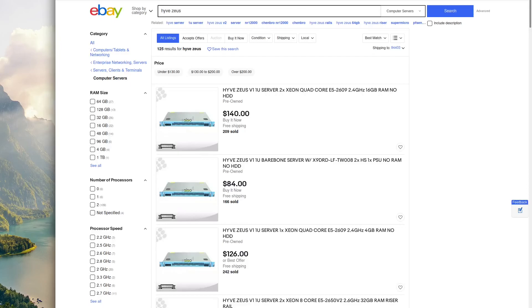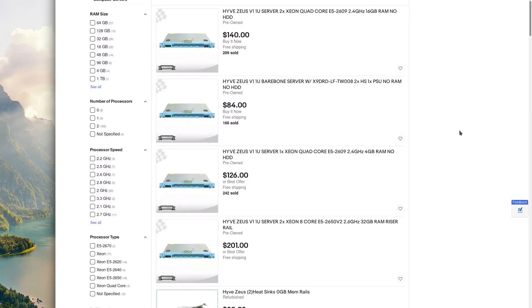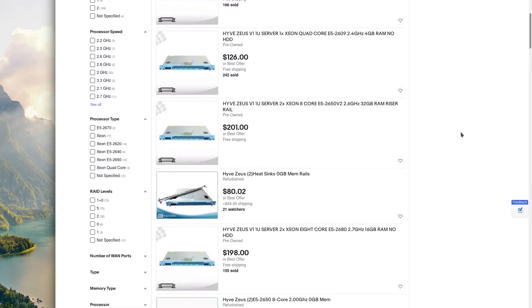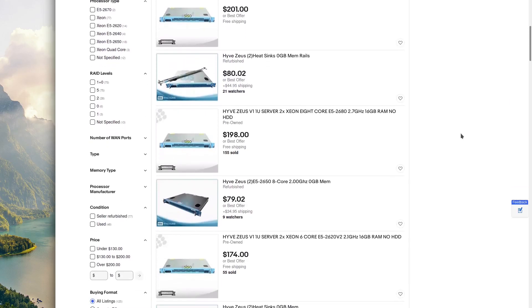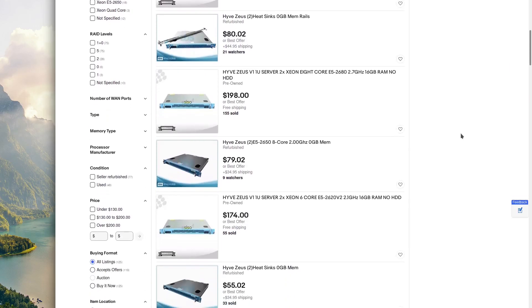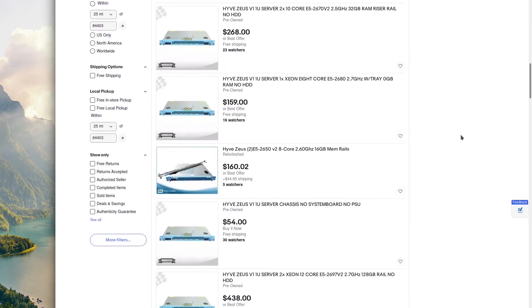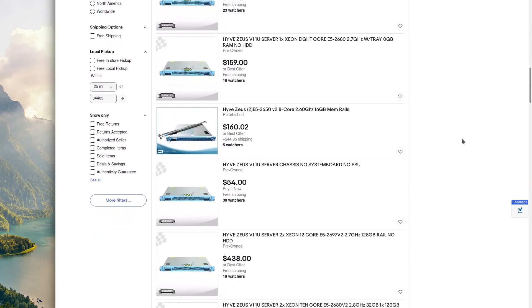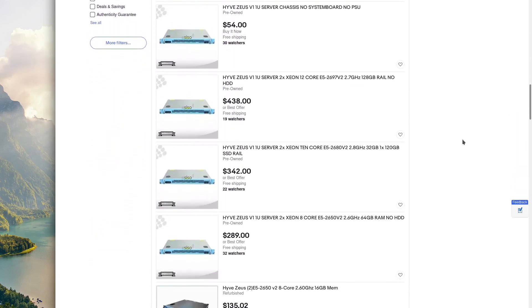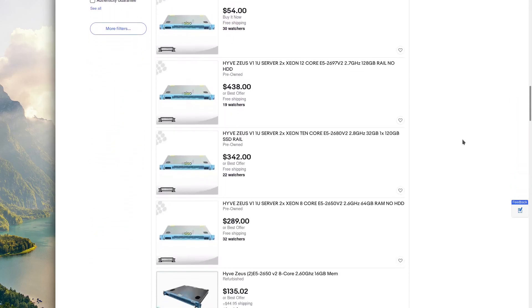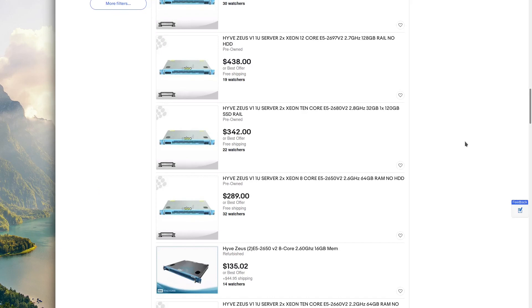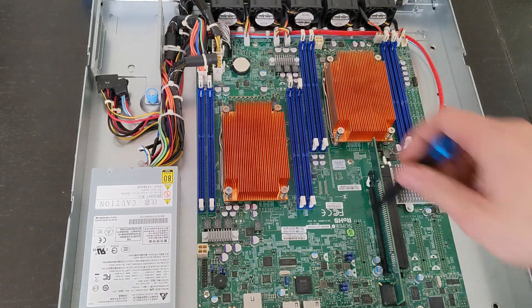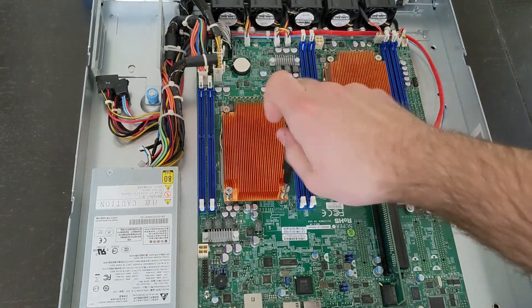The great thing about the HiveZeus is you can often find it on eBay between $100 to $200, and even a little bit higher if you want everything kind of pre-assembled. I bought this as a bare bones because I found I could save a few dollars here and there just by buying the processors separately, and I also had some RAM already laying around.